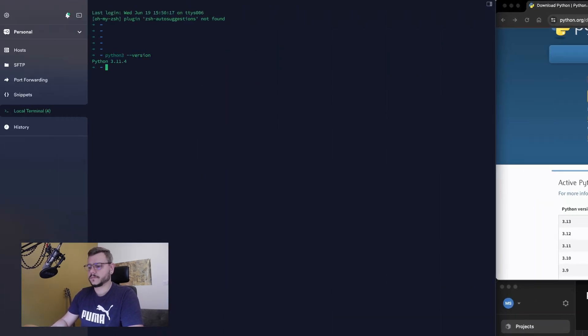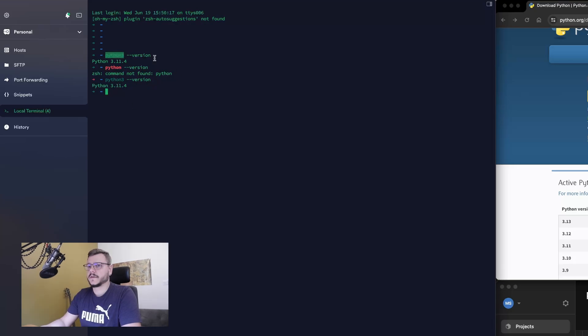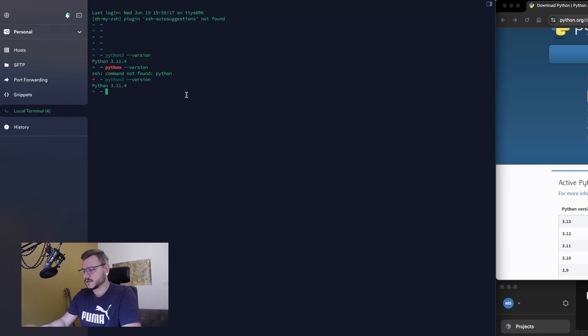Use the command Python 3 version, or for your system it can be just Python. If you installed Python but it doesn't work, you have to add Python to system variables. Just find in Google how to do it.